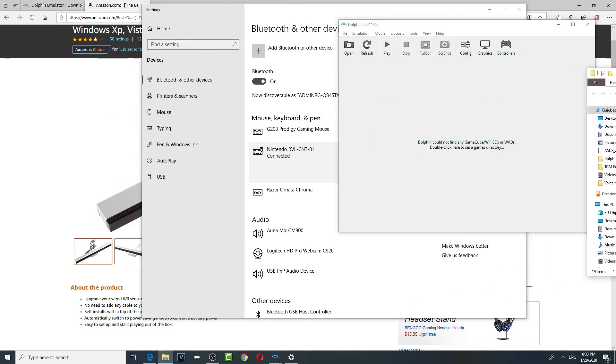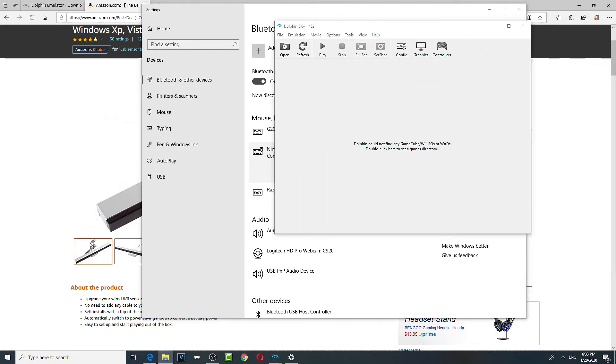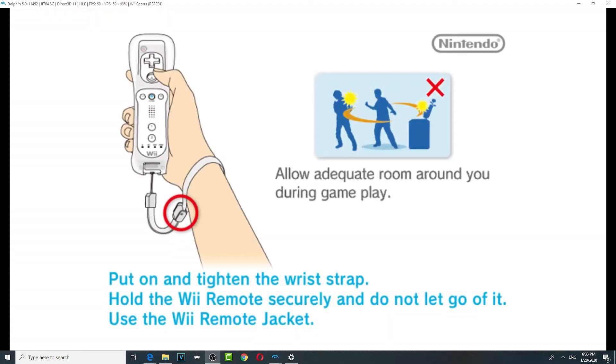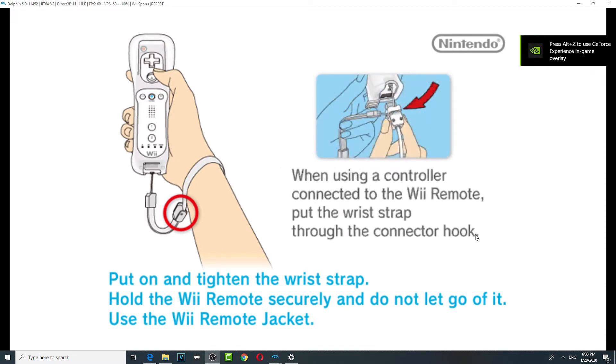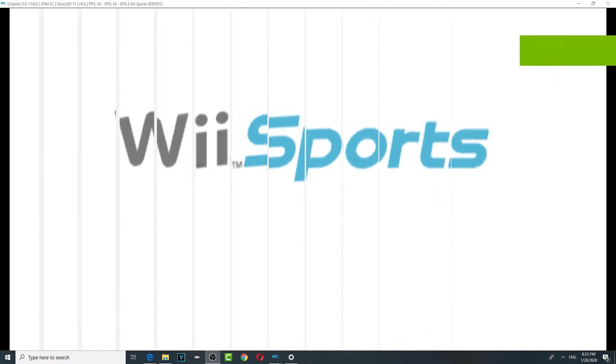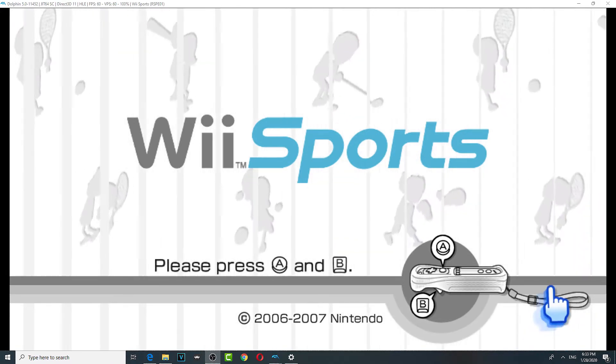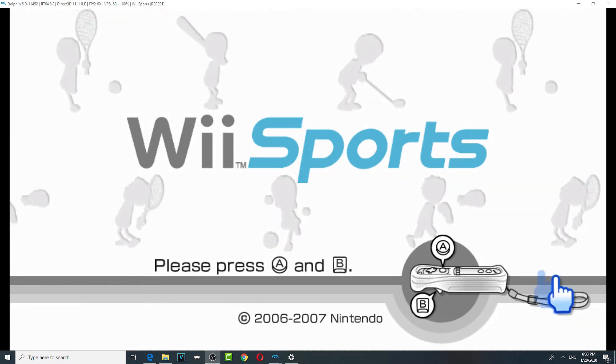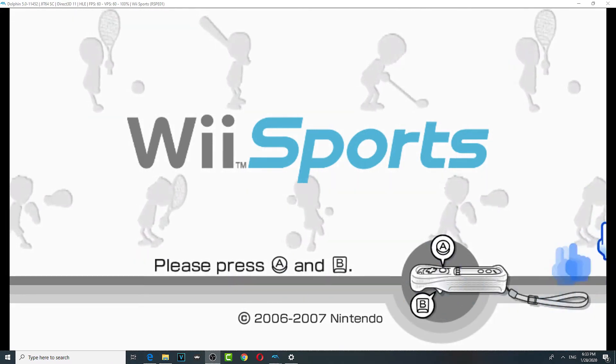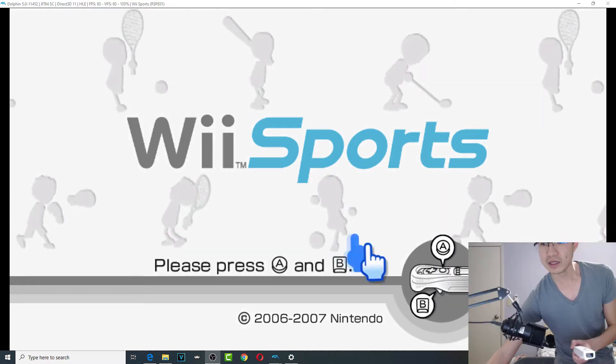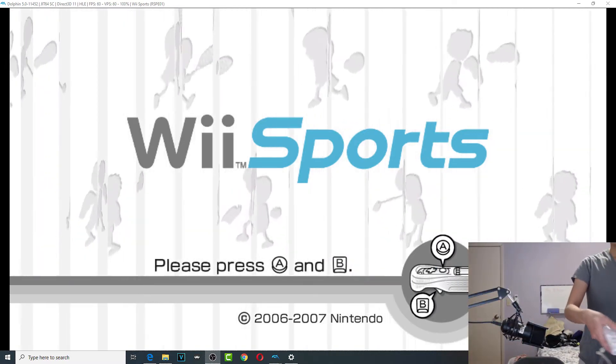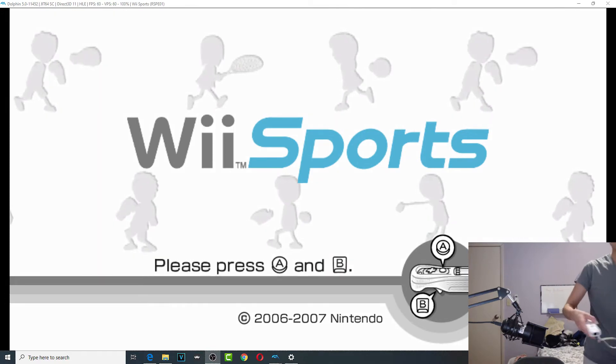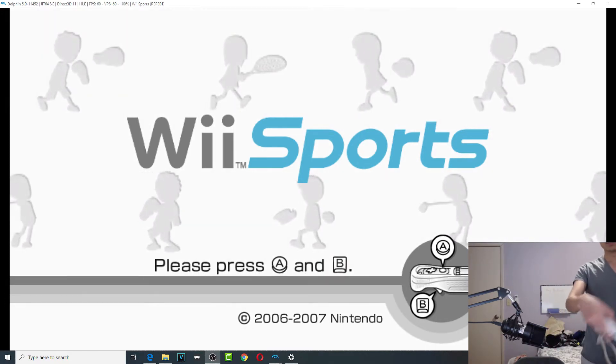And the next thing you're going to do. You're going to back up your game and play it. So I'm going to use Wii Sports. So... Let's see if it's working. I hope it's working. I'll show you my hand.